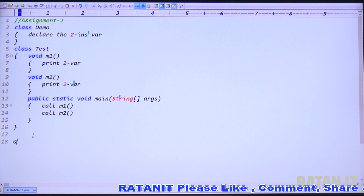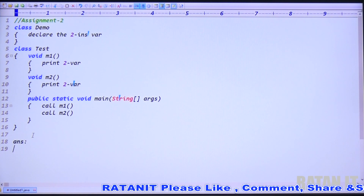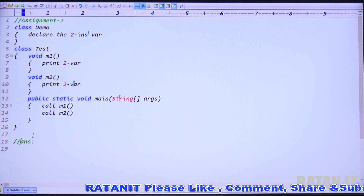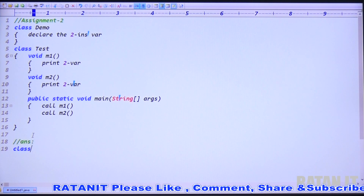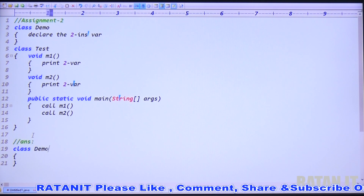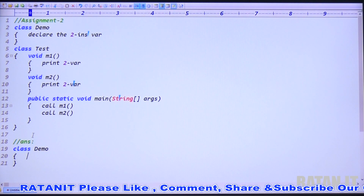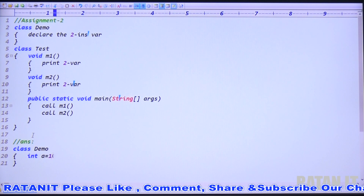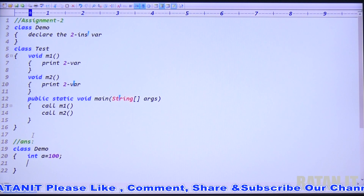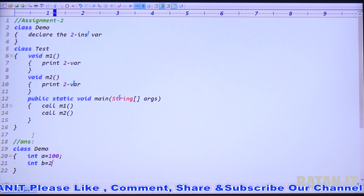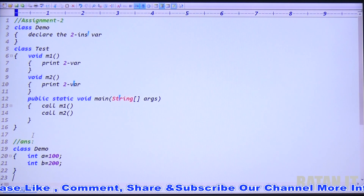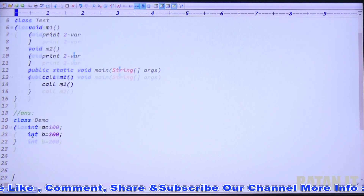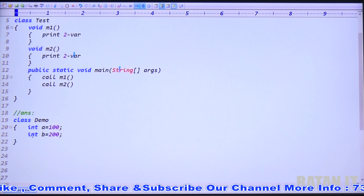Now let's write the code. The first point is to take class Demo. Very simple: class Demo, then declare two instance variables — int a equal to 100 and int b equal to 200.